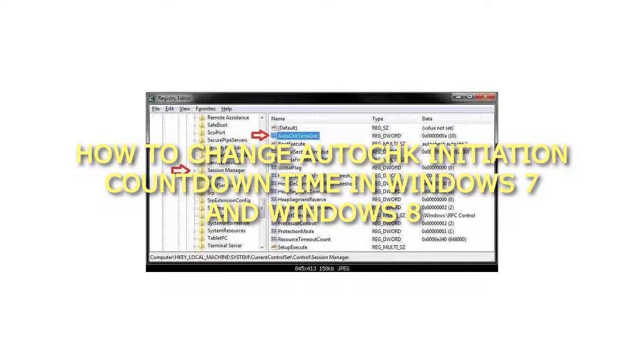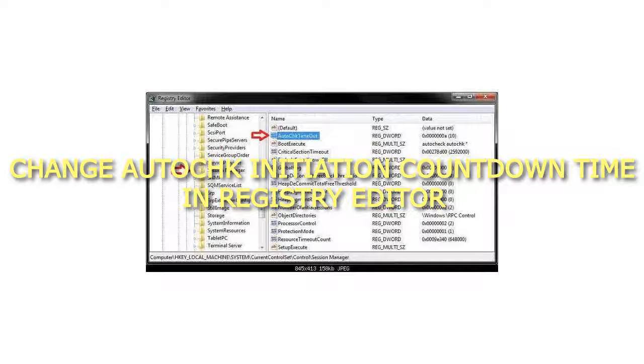How to change AUTOCHK initiation countdown time in Windows 7 and Windows 8. Change AUTOCHK initiation countdown time in Registry Editor.